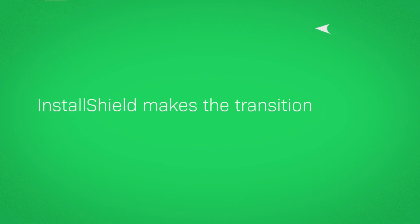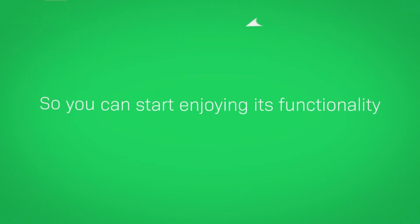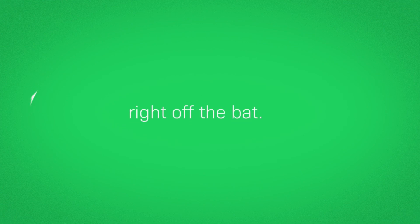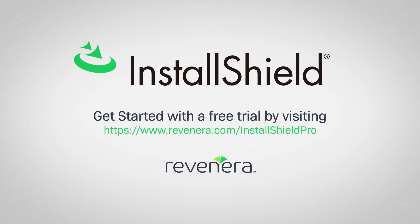InstallShield makes the transition to MSIX simple and painless, so you can start enjoying its functionality right off the bat. Get started with a free trial today.